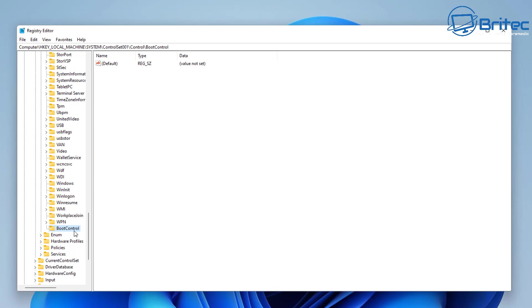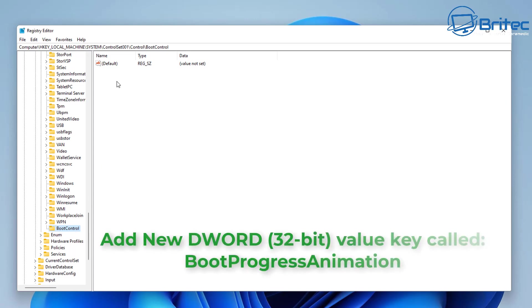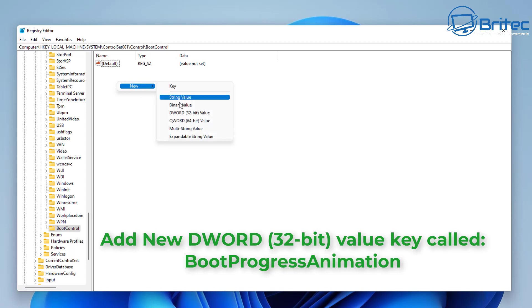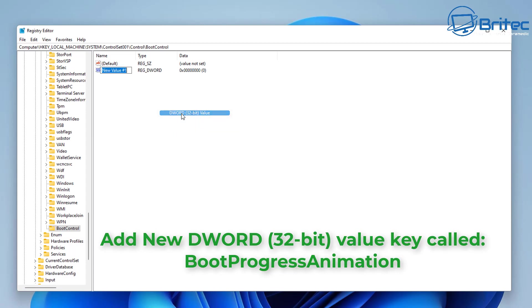Once we've got this, we can click on the BootControl folder and go to the right-hand pane and add a new DWORD 32-bit value key. We're going to call this BootProgressAnimation. So type this out and we'll put in a value in here in a second. This can be done on Windows 10 as well.